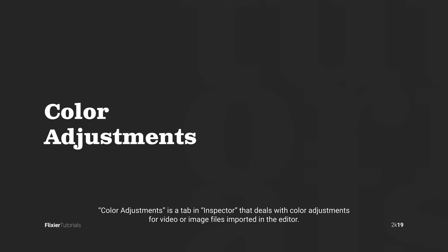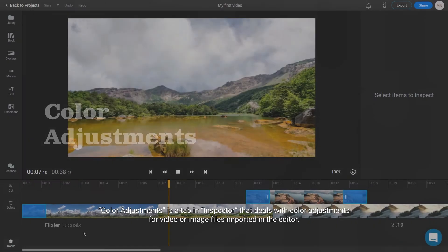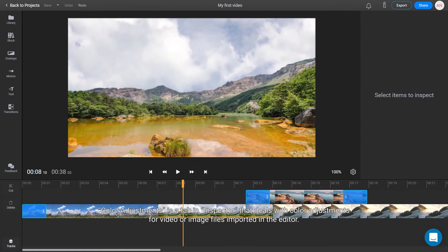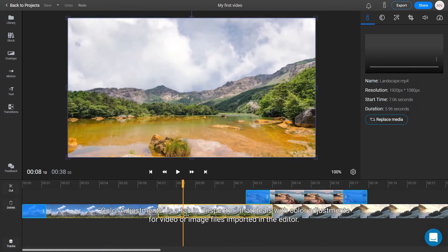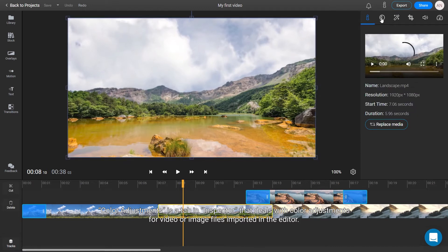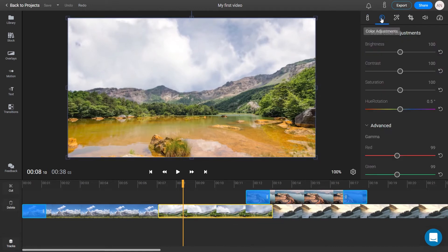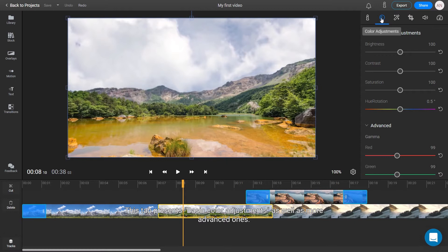Color Adjustments is a tab in Inspector that deals with color adjustments for video or image files imported in the editor. This tab presents basic color adjustments as well as more advanced ones.